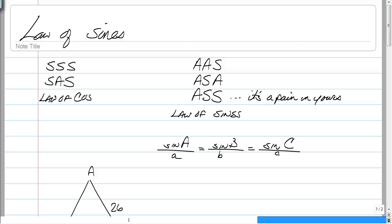Alright, here we go again. We're going to switch gears and now we're going to work with the Law of Sines. The Law of Sines is basically used to find missing angles and sides just like the Law of Cosines, but now you have different patterns that it can be used for.